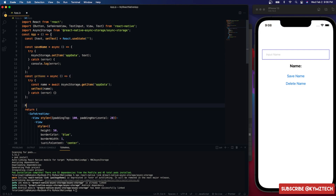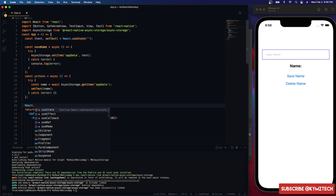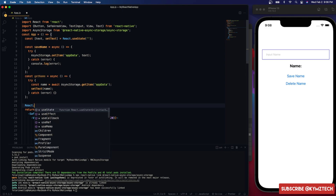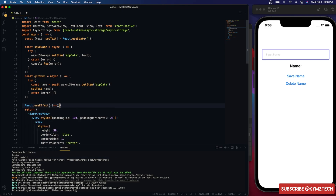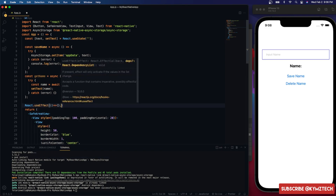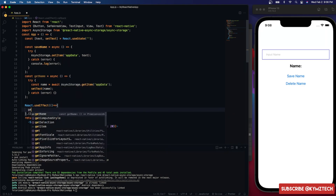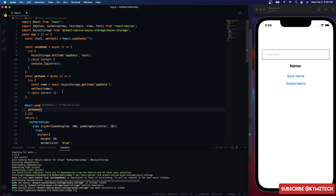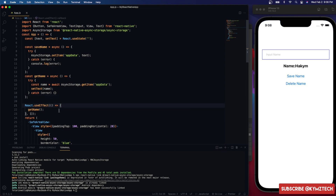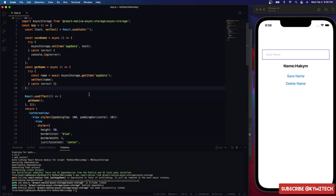We want this function to run as soon as the app loads, so we use useEffect with an empty dependency array so it runs once. Inside we call the getName function. After saving and reloading, we can see the name 'Hakim' is retrieved successfully.